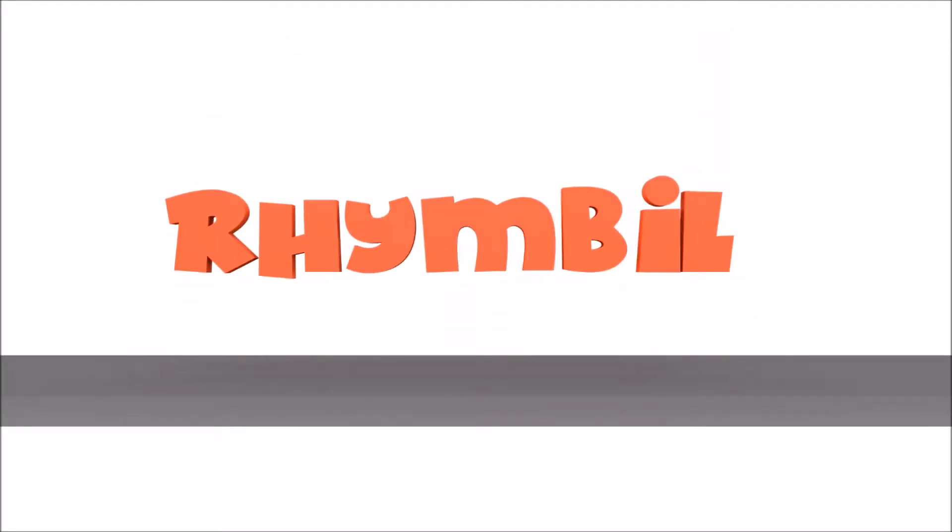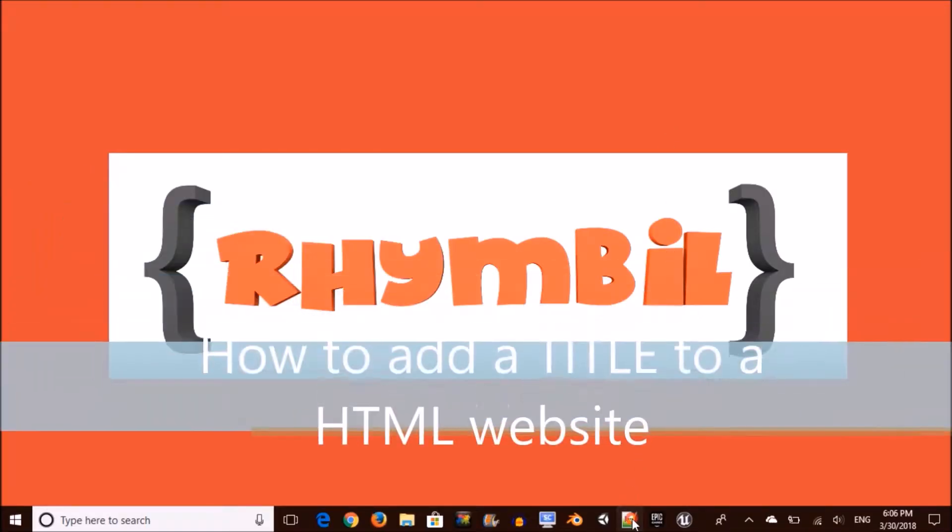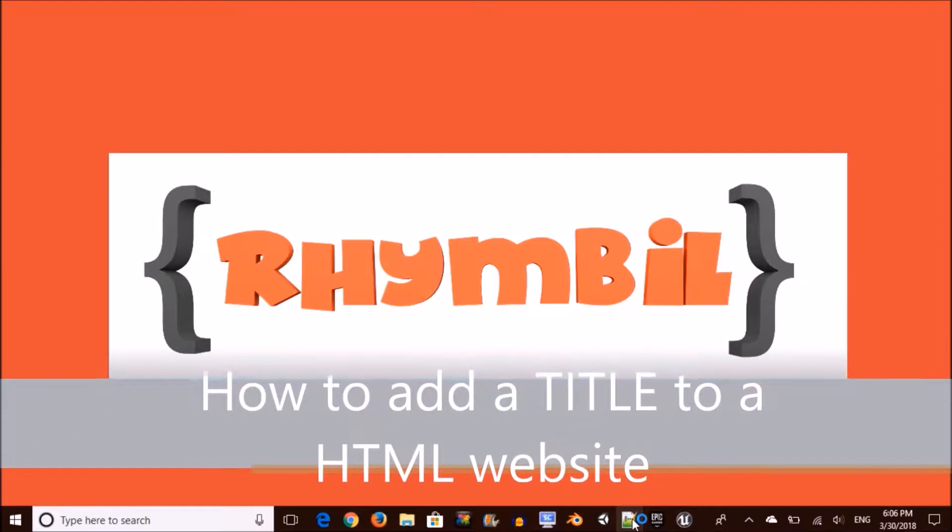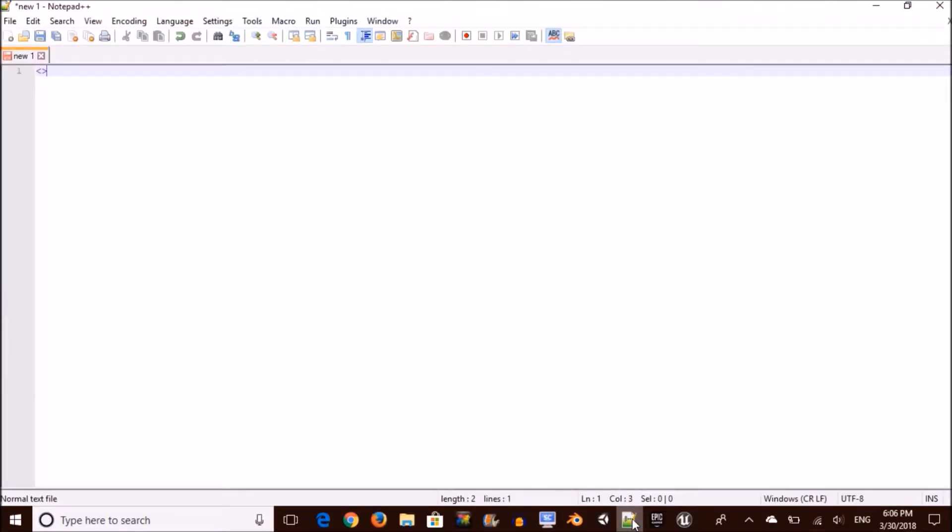My mail is now online. Let's get right into it. This video is going to be really quick and it's about how to add a title to your HTML website.